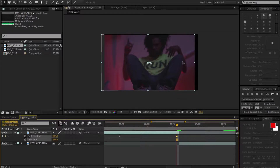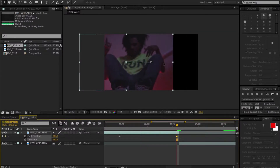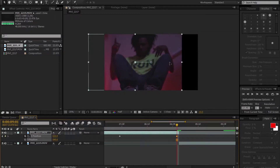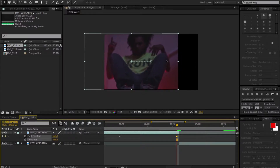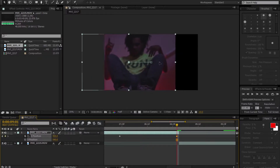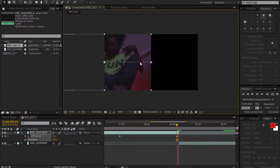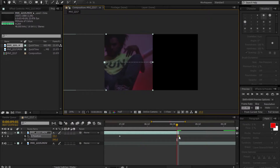Go over to your clip and move it back. Make sure you're holding Shift so your clip stays aligned, because if you're not holding Shift it's going to be hard to move it back correctly. Hold Shift and move it back like so. Then move this keyframe back to the right position.